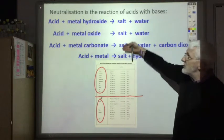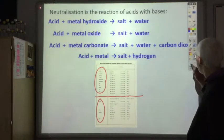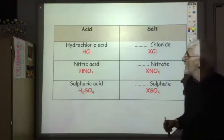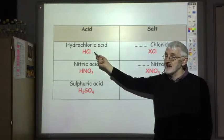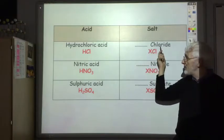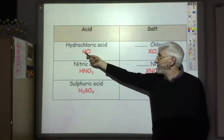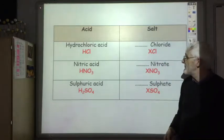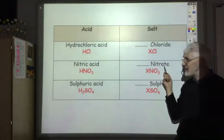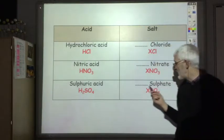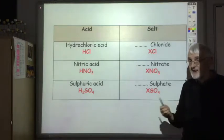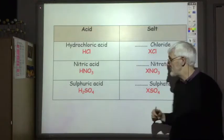The salt produced depends on the acid used. Neutralising hydrochloric acid produces a metal chloride; nitric acid produces a metal nitrate; and sulfuric acid produces a metal sulfate. It's important to be able to identify and name the salt produced in neutralisation reactions.